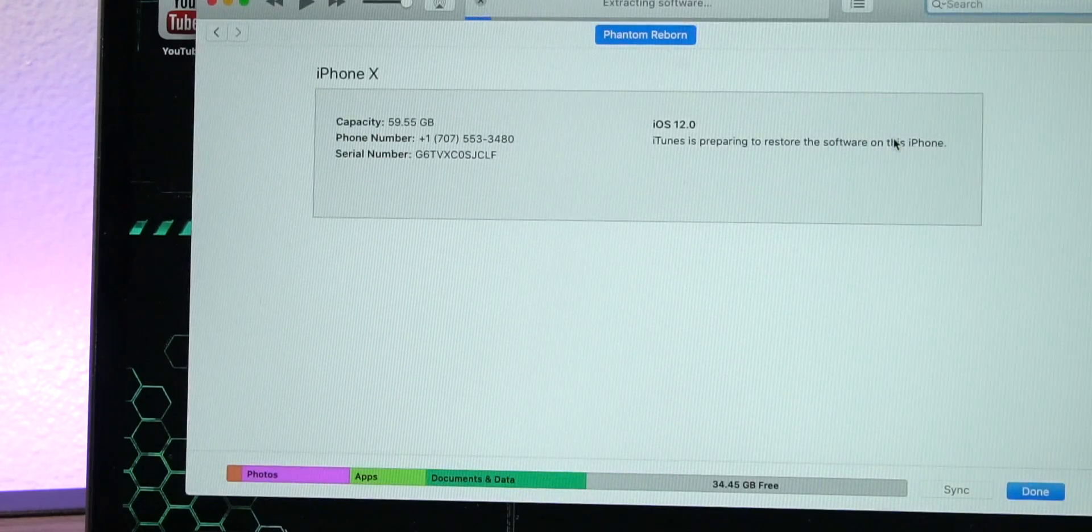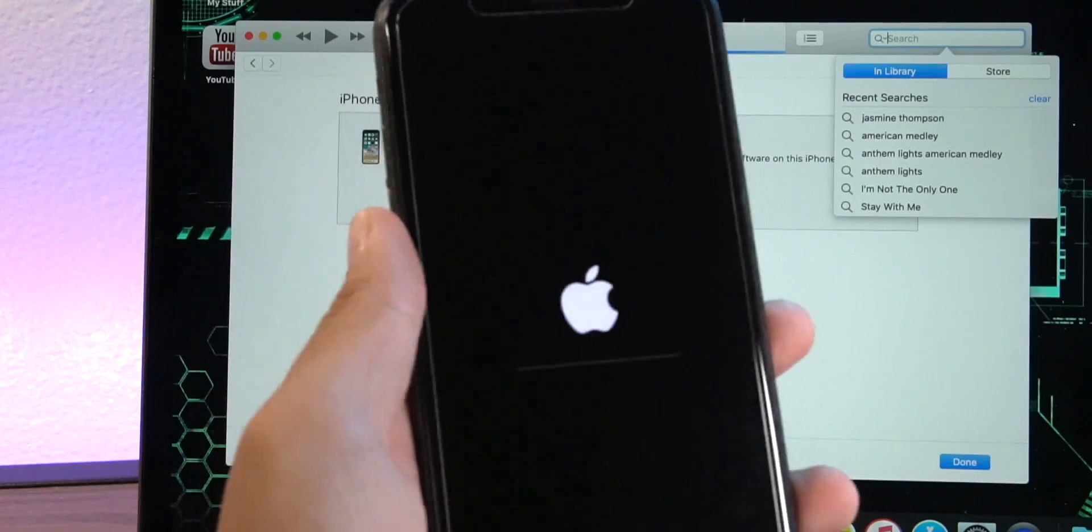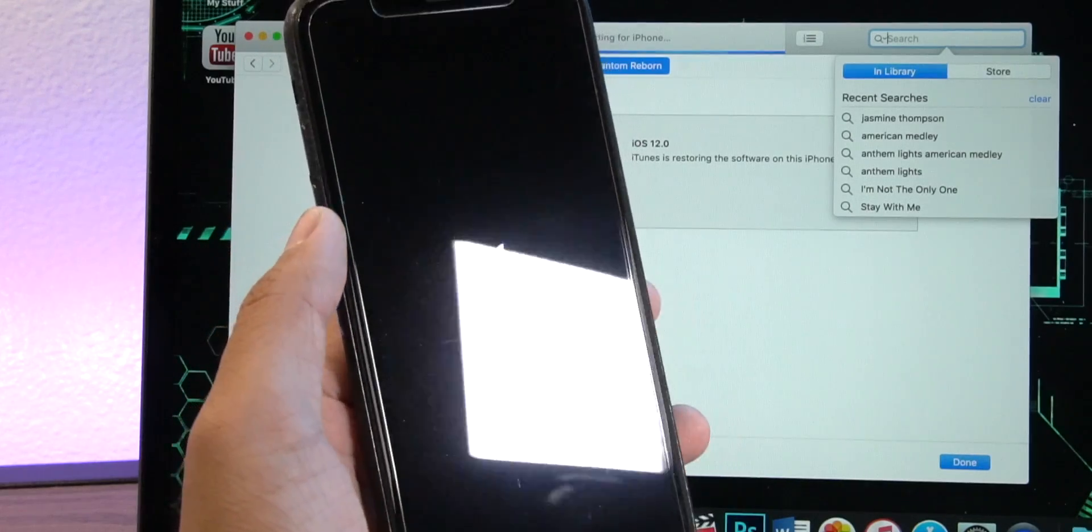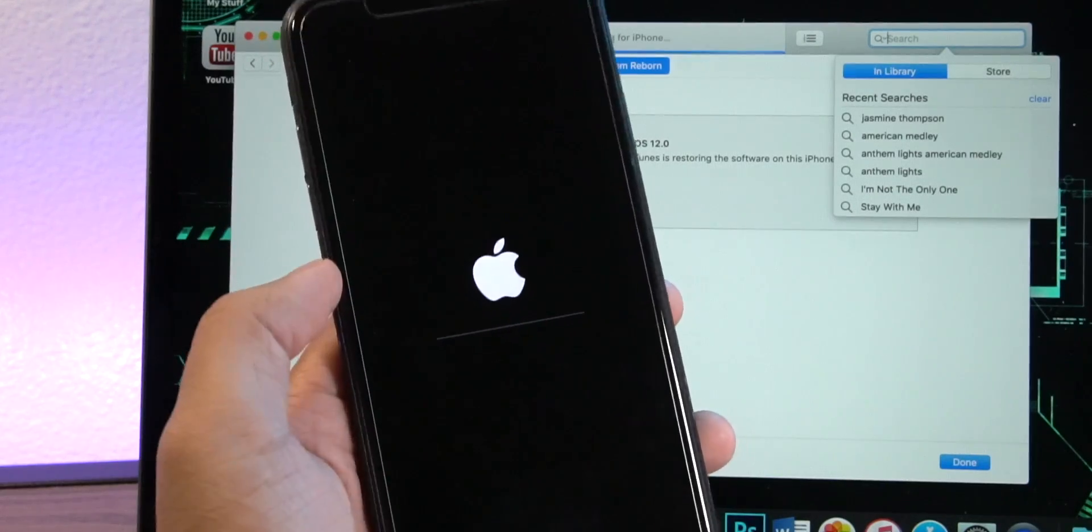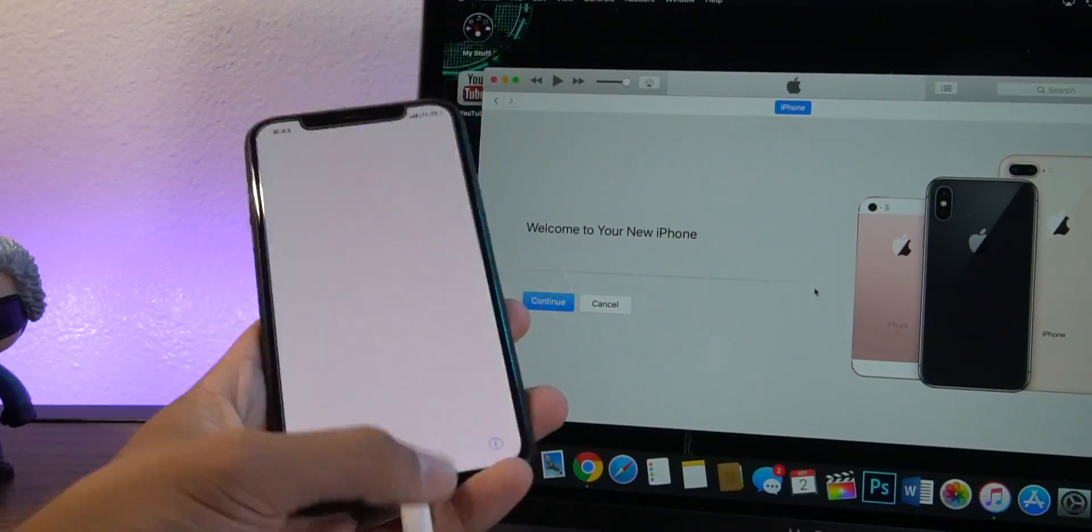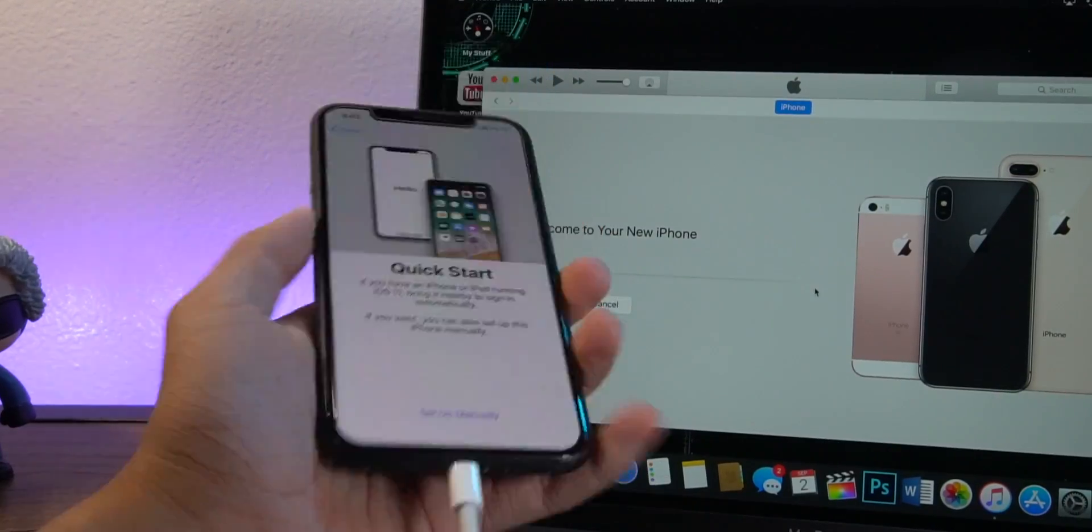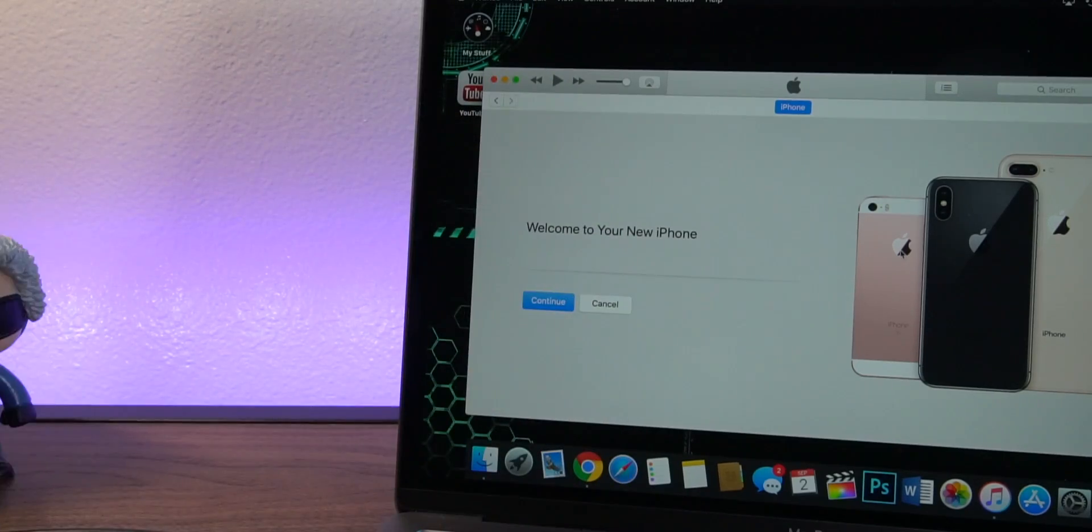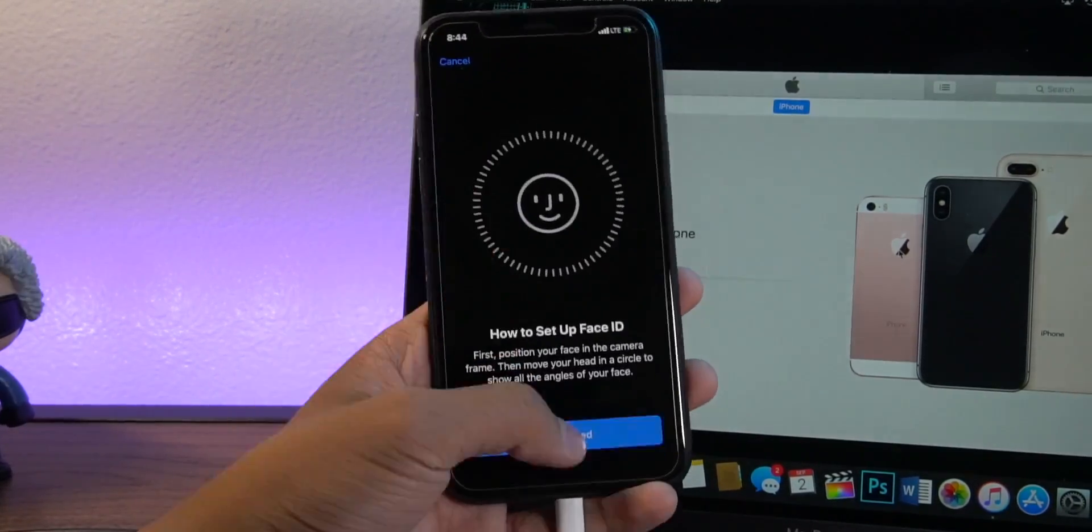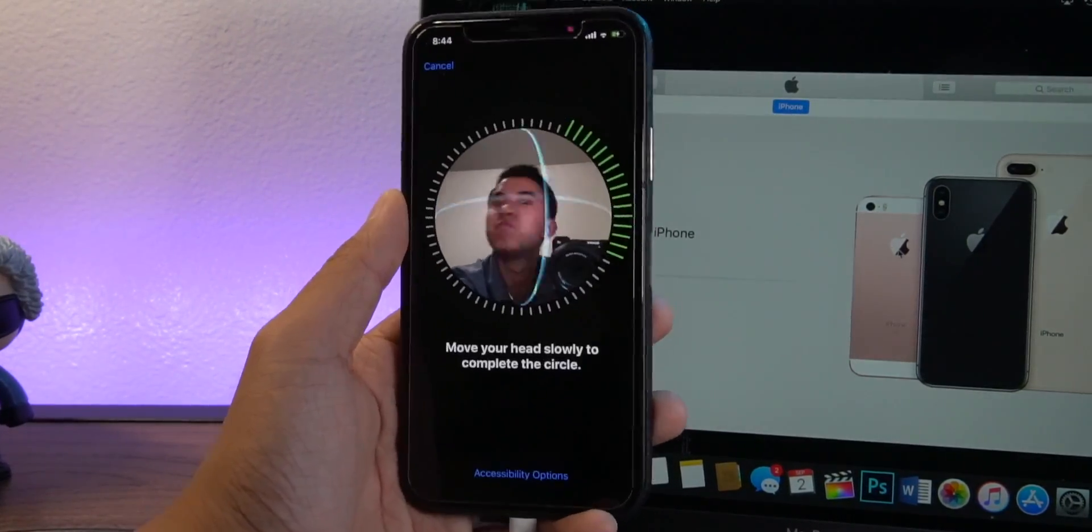Hit restore and now your phone should start to have this loading bar thing after iTunes extracts the firmware. And through the magic of video editing we are done and we are setting up our device again but this time on iOS 11.